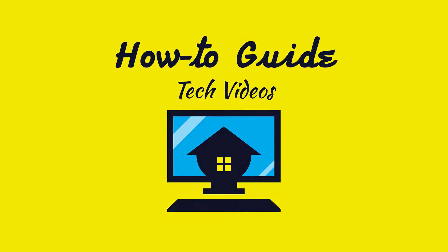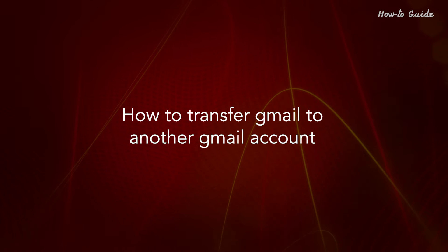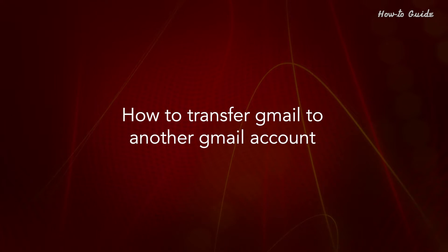Welcome to this tutorial. How to Transfer Gmail to Another Gmail Account.